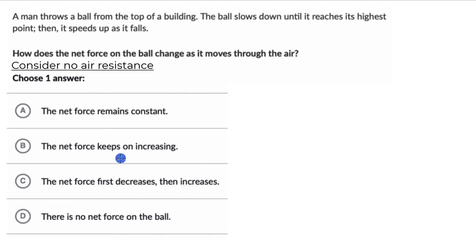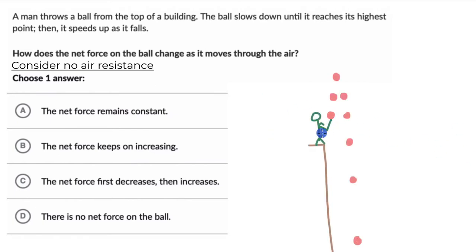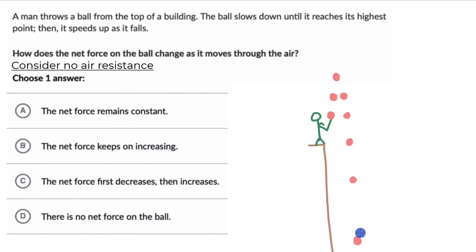Hopefully you have given this a shot. Now first, let's try to represent what's happening here. So we have someone who is throwing a ball from the top of a building, and this could be the trajectory of the ball. It reaches a maximum height, which is this point, and then it starts falling down and it speeds up as it falls. Now we need to think about how the net force is changing, from the perspective of the ball.